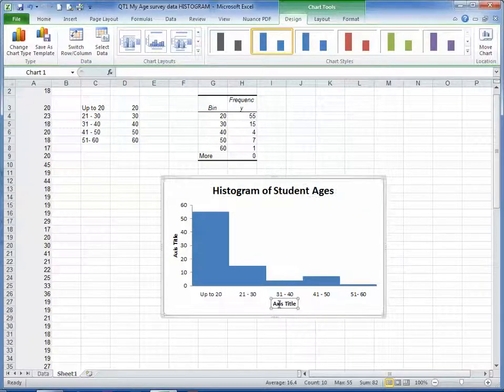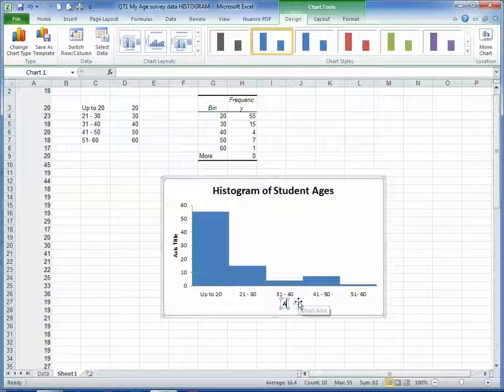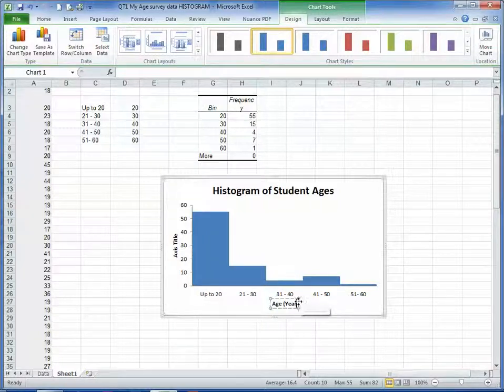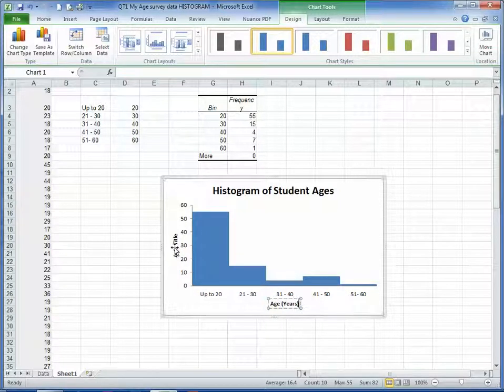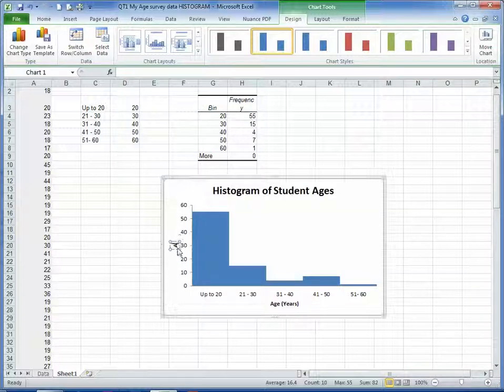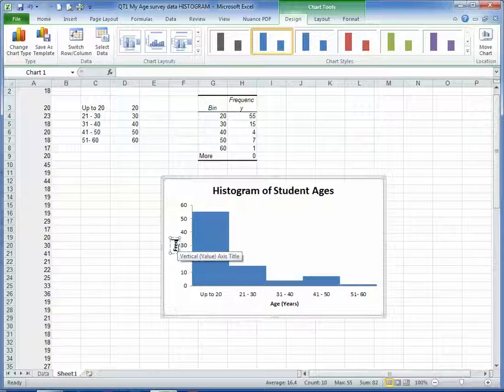Label our axis here, Age in Years, and label the axis over here. I'll just delete the label as is and replace it with Frequency.